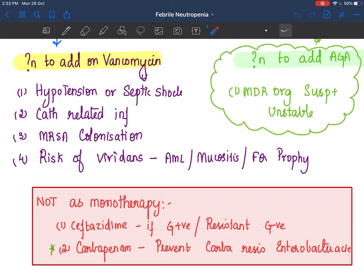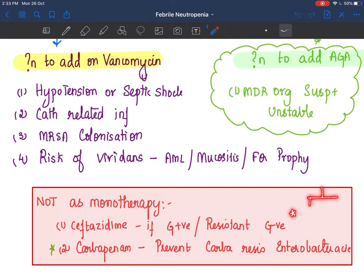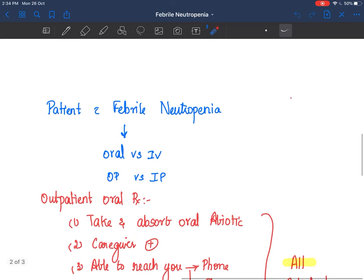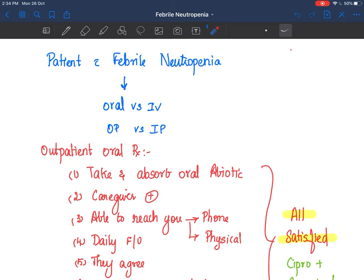Nelson states that carbapenem should never be used as monotherapy, basically to prevent carbapenemase production in Enterobacteria, as we are seeing more and more resistant organisms. However, meropenem is used as first-line therapy in many centers. Ceftazidime is not preferred as monotherapy if gram positive or resistant gram negative organisms are suspected. Note that although ceftazidime appears in the Nelson flowchart, it is not preferred in those specific situations.